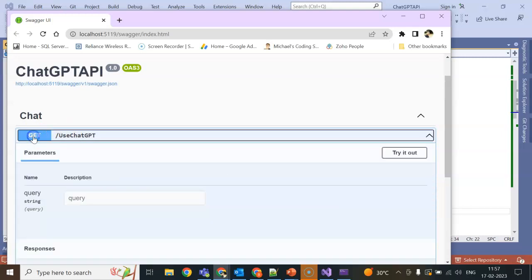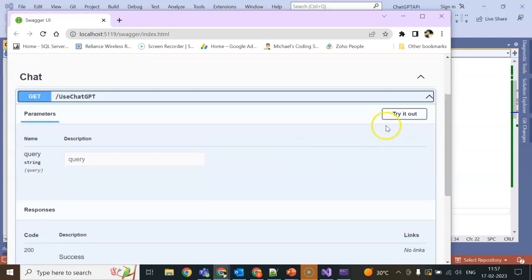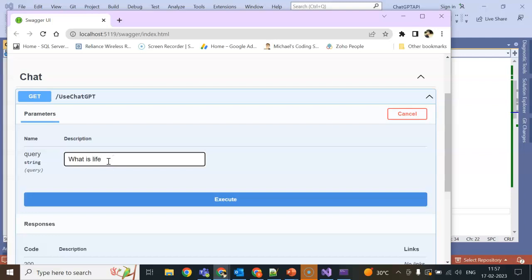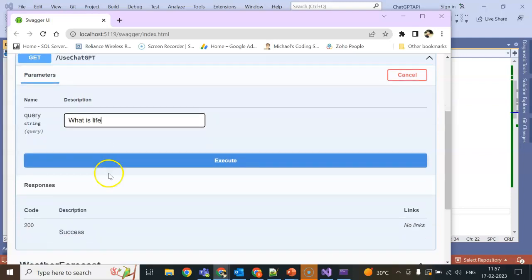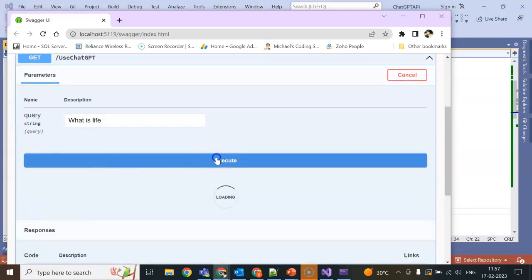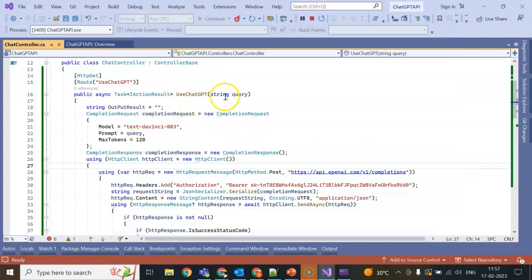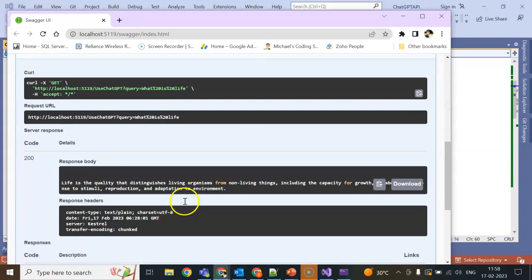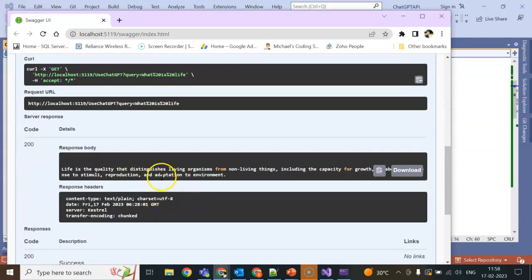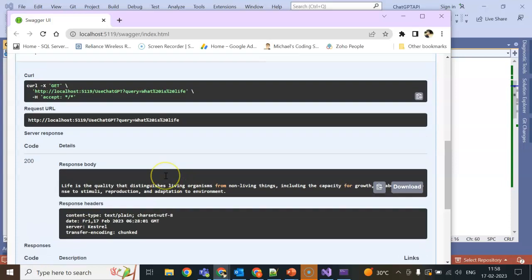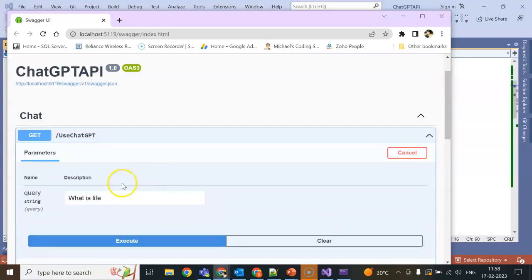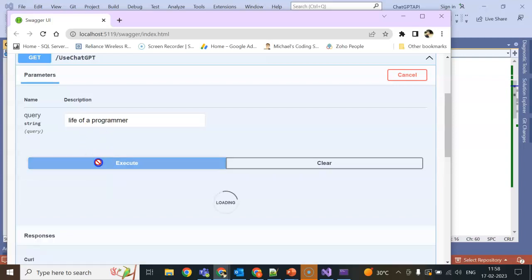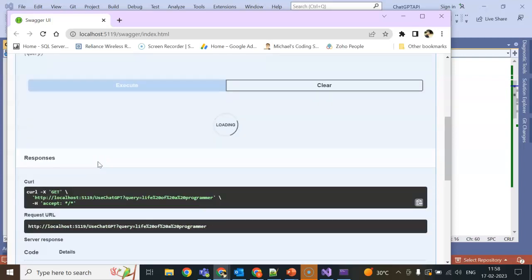You can see there are two APIs which is by default Weather Forecast and this one we created, ChatGPT. Let's try it out. What is life, I am giving a question which is posting as a query here. Life of a programmer, let's see how interesting the response is coming.